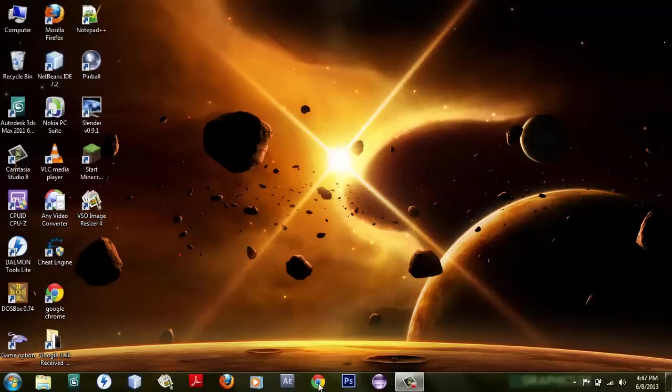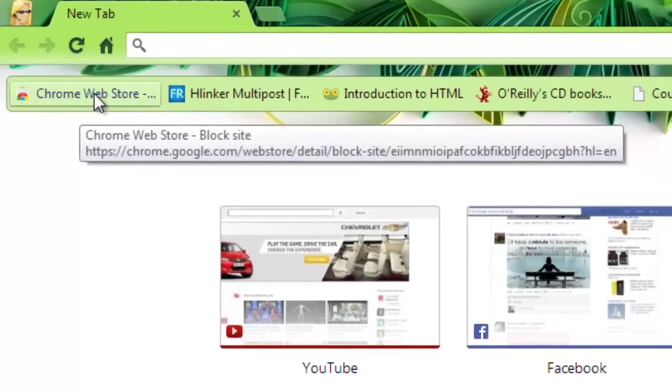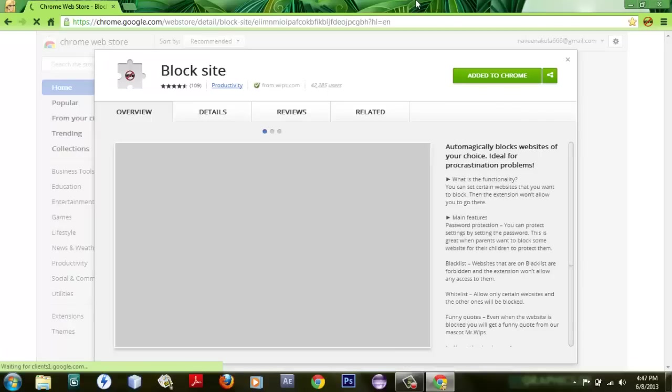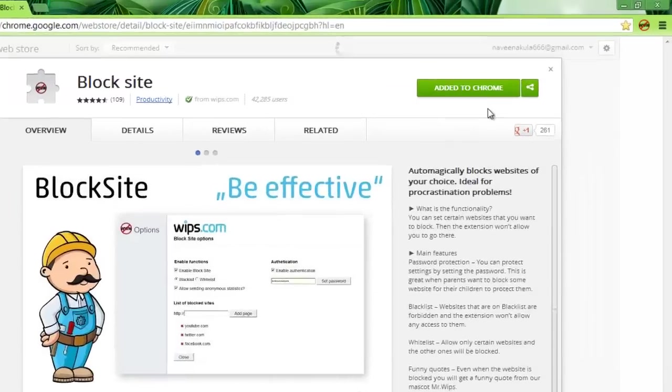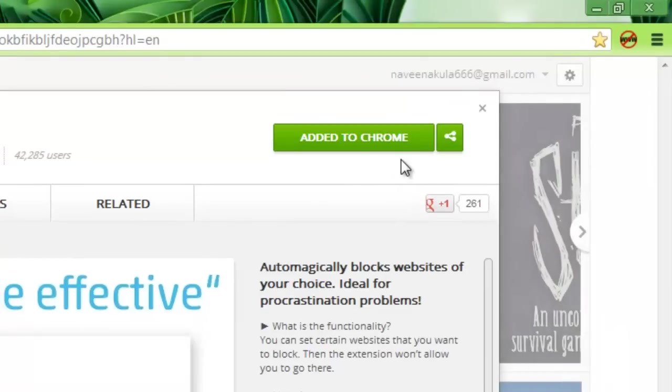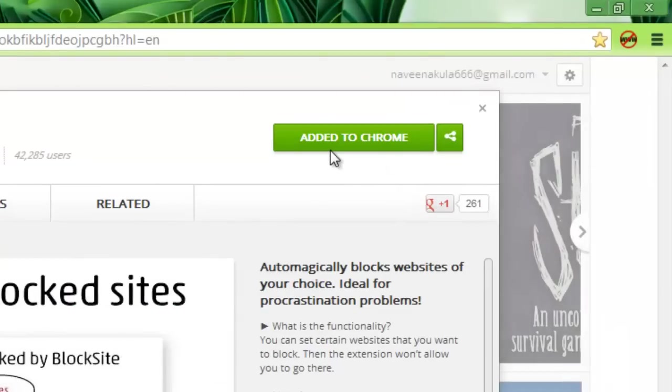So let's see how it works now. Just click on this link, I will put this link in the description. Once you get to the link, just click on 'Add to Chrome.' This is already added to Chrome, but before that it will show 'Add to Chrome,' so you just click on that Add to Chrome button.